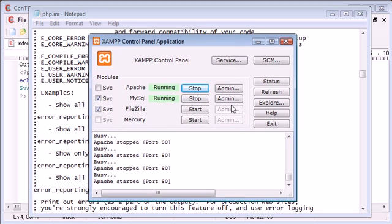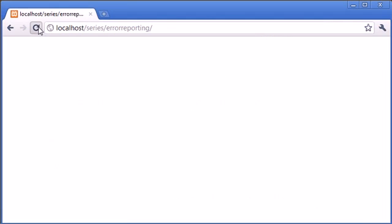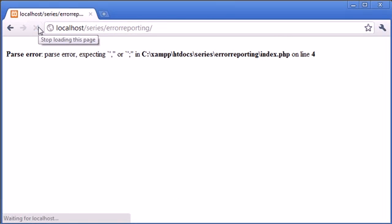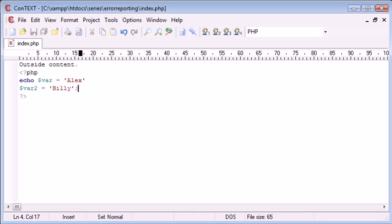Now what we can do is we can open up our browser and click refresh. And you can see that it's giving us our error back. So we're saying here parse error expecting a comma or expecting a semicolon on line four.